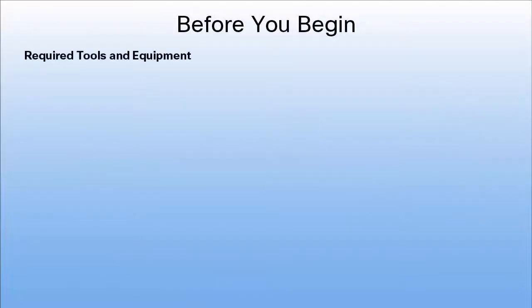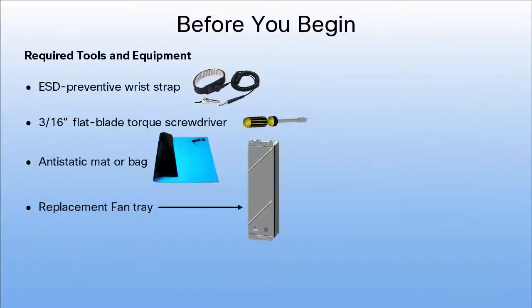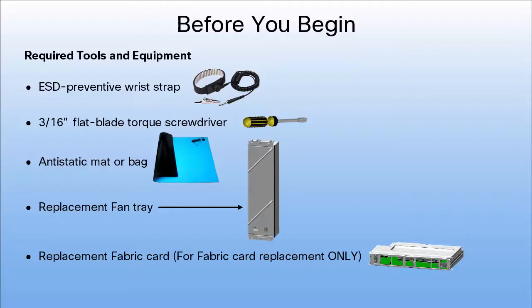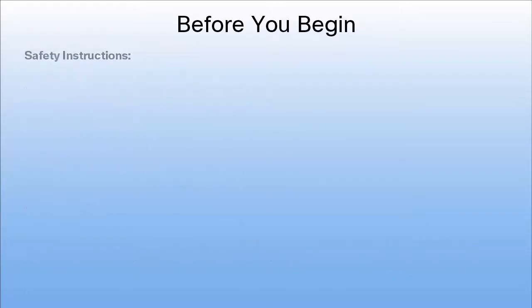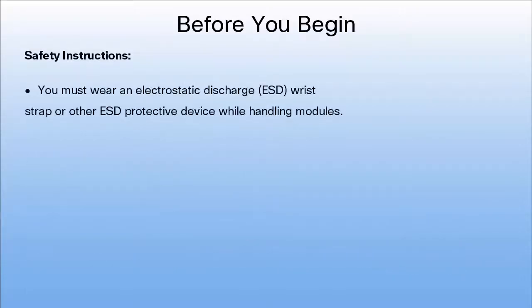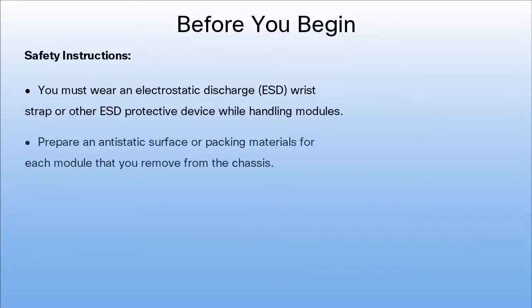Ensure that these tools and equipment are ready. Follow these safety instructions before you begin.